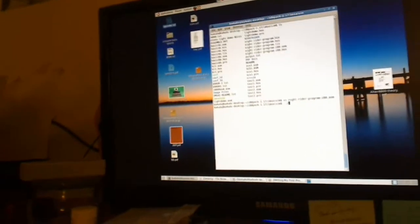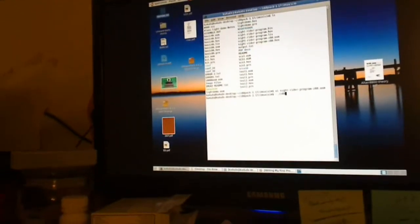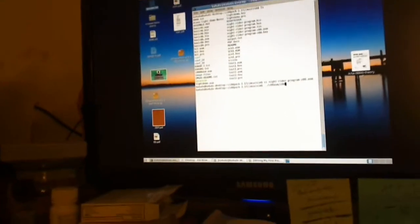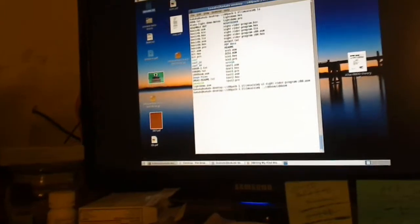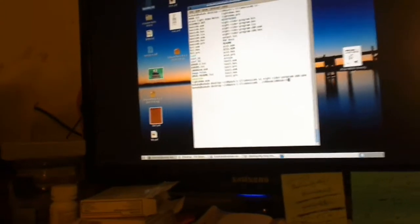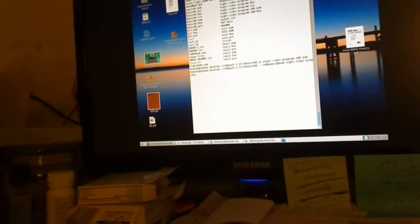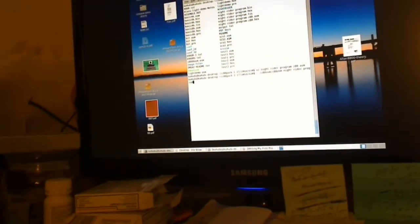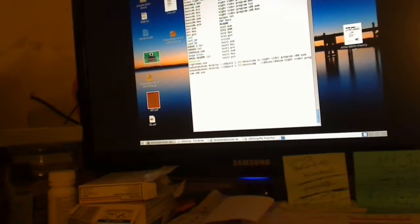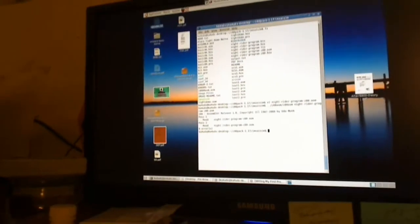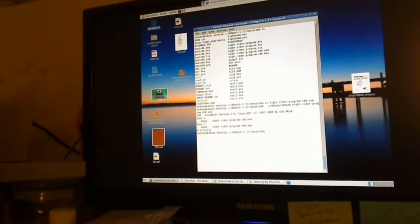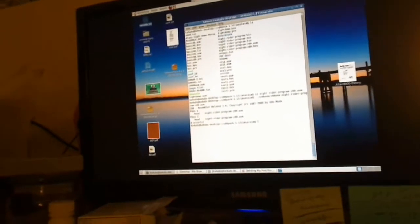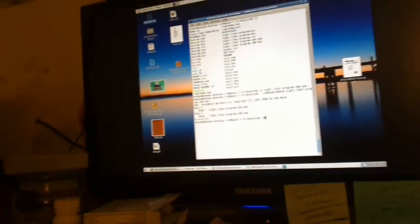So it's called Z80SM, and we want to run nightwriter program Z80SM. And it should compile without any errors. At the bottom you see pass number two is zero errors. So now we have a ready hex file compiled.